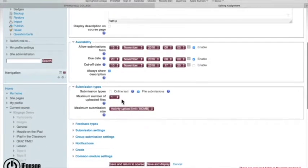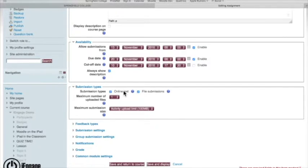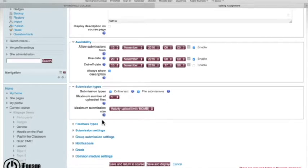You can also choose how you want that assignment to be submitted, whether it's a file that they actually upload or whether they copy and paste it into a text box. And you can allow both. So it's really up to how you design your class and what your style is.